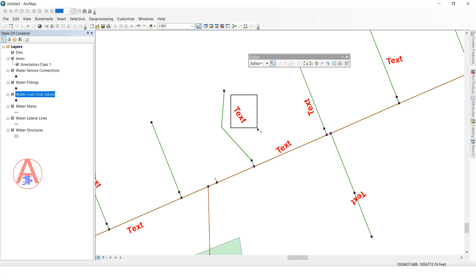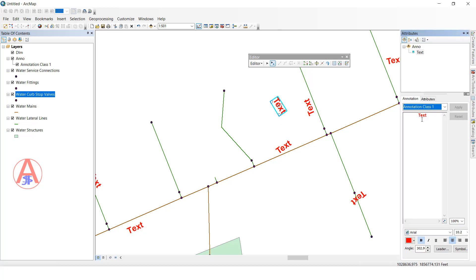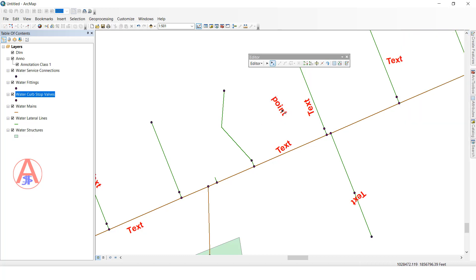With the Edit Annotation tool, you can select the annotation, move it, double-click to edit it, then click Apply. This tool is used for annotation features only. You can increase the size as well — like this we can use this tool.